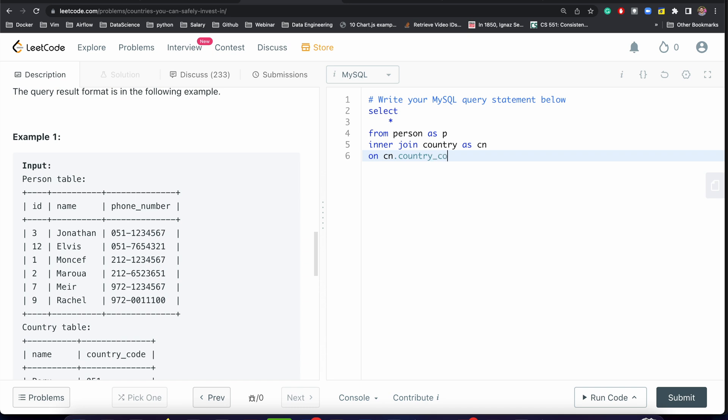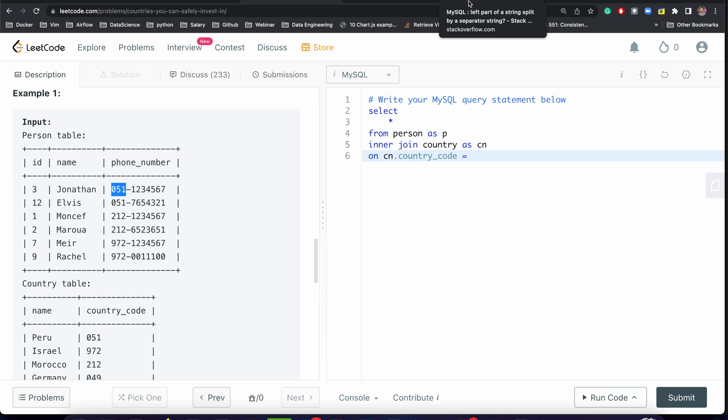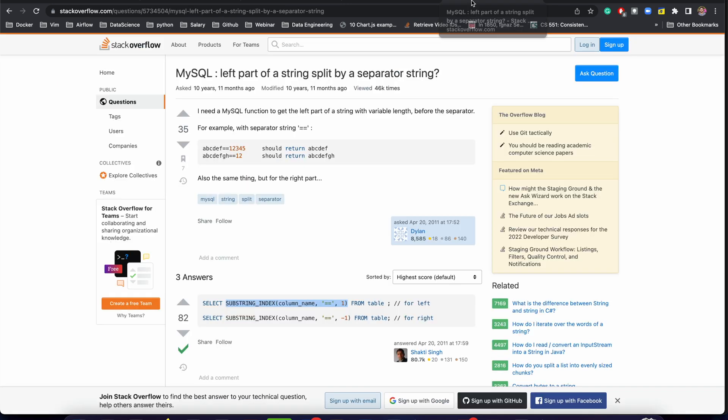ON cn.country_code equal to - we need to split it. So you can just Google these things, I found the answer while surfing Stack Overflow and other places.